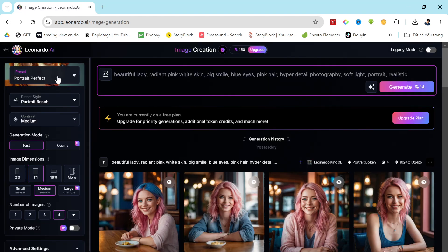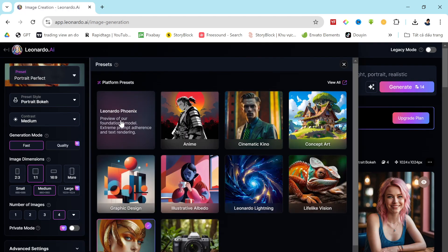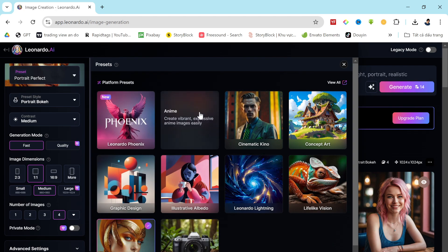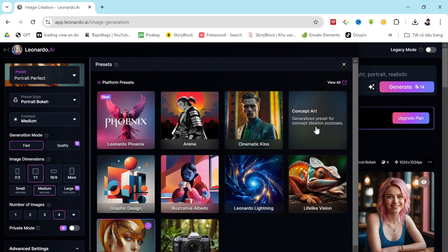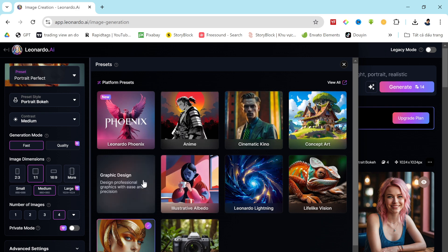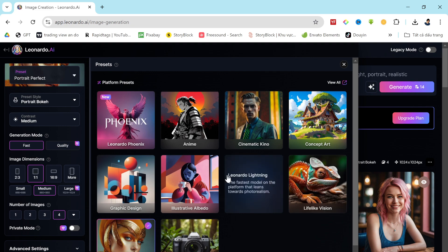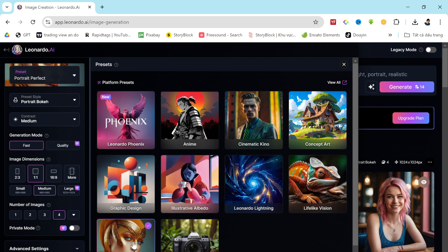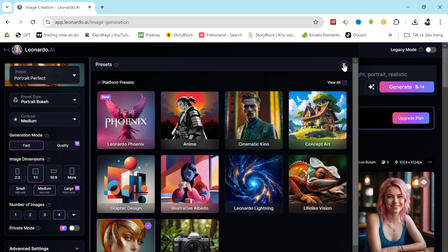On the right side of the page, you'll find presets that allow you to create images for various use cases. With these presets, you can generate anime concept art, portrait photography, cinematic images, and even stock photography style images. As we aim to create a model image, I'll start by selecting the portrait perfect preset.